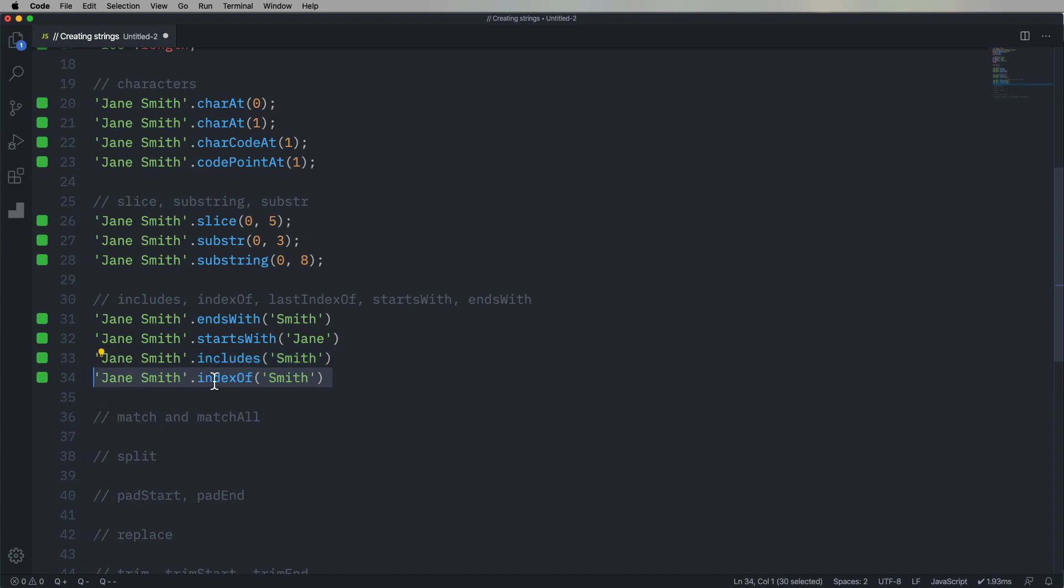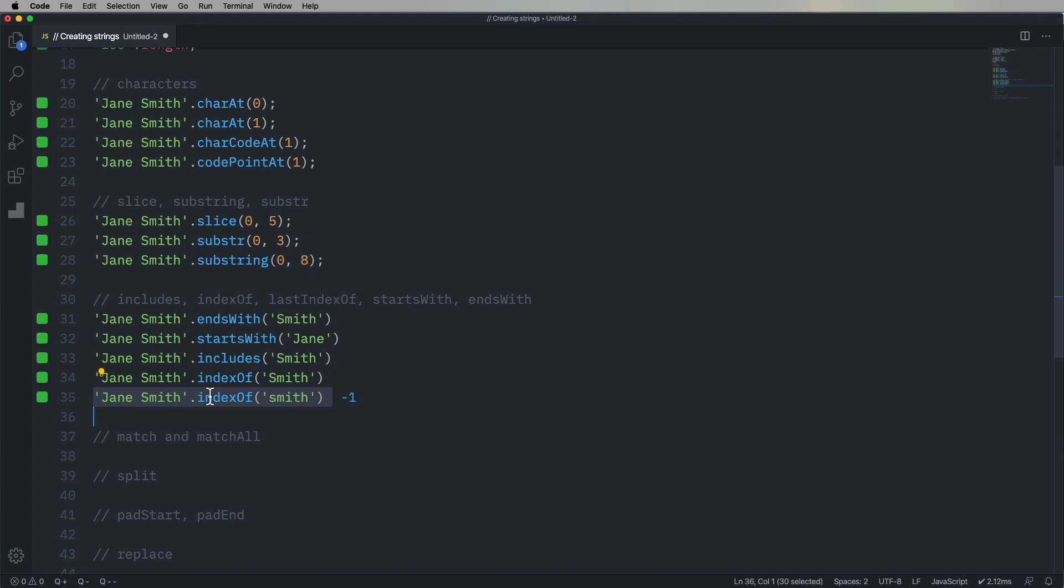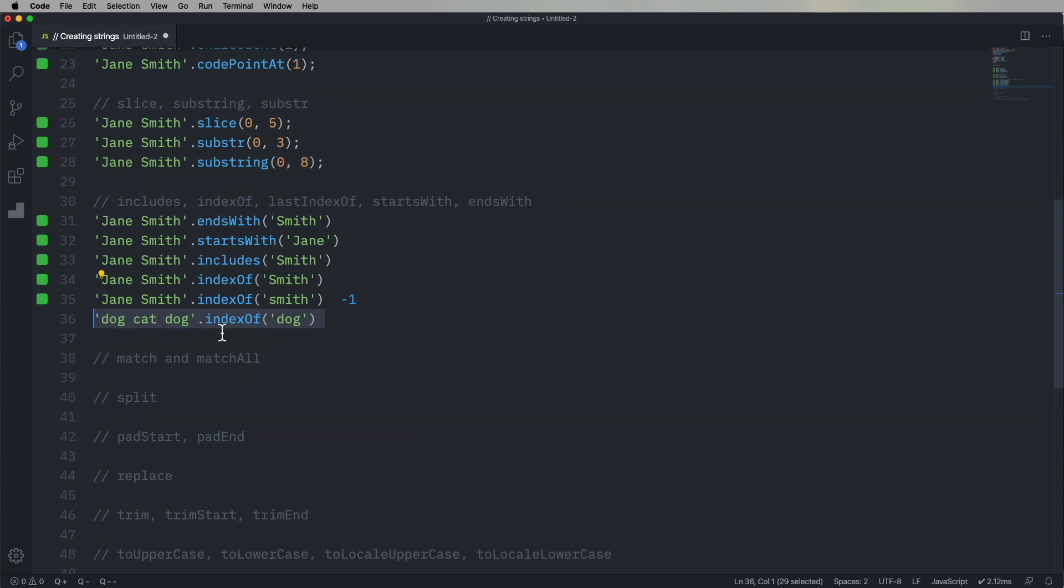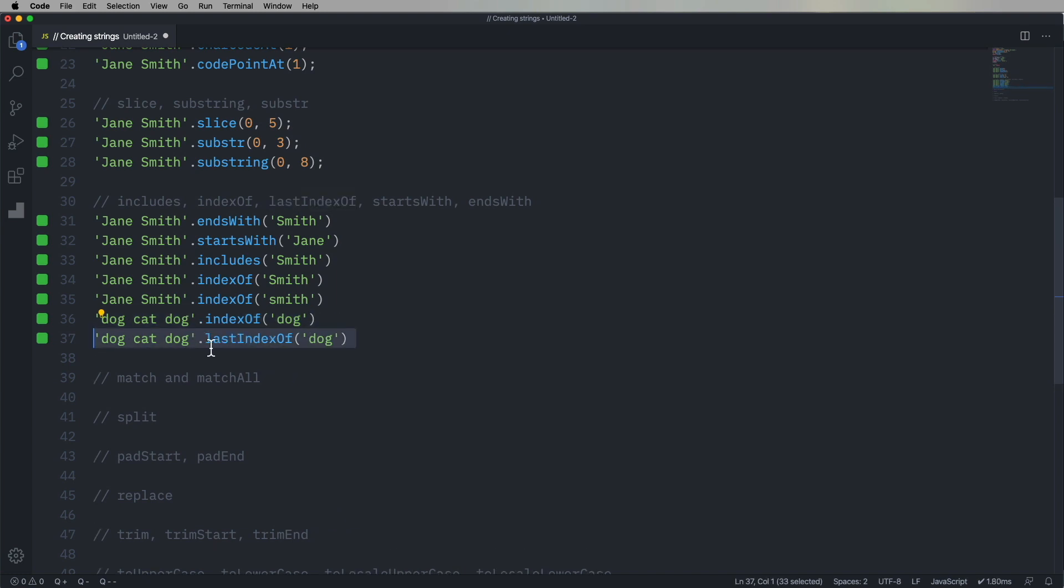You can ask what the index of Smith is within Jane Smith and it returns to you that that's five. If it didn't find it, it would be negative one, which happens there because we are using lowercase smith. And yes, that does not exist in there. What's the index of dog in dog, cat, dog? Well, zero, but the last index of it is eight.